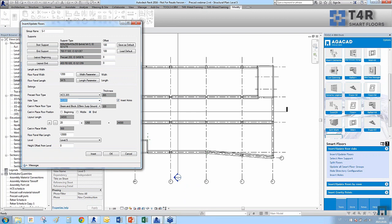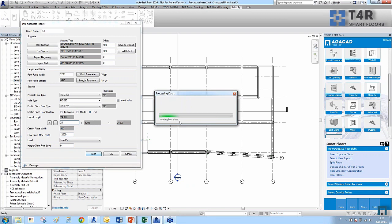I select the floor type — just a floor with one layer of 265 millimeters — and choose to insert holes. Hole profiles are generic model families included with the tool, which you can modify to match hole types used in your country. I also select the floor type for cast-in-place elements, because when the distance between supports doesn't fit an exact number of 1200mm-wide elements, the tool inserts a cast-in-place element in the remaining space.